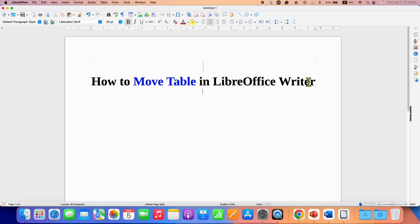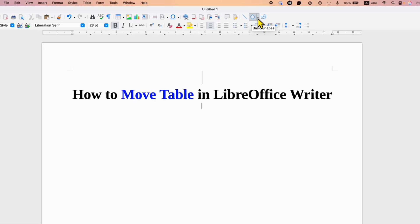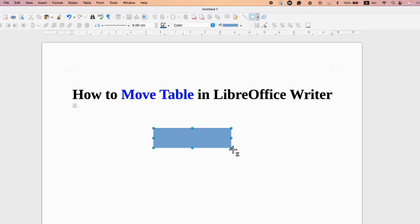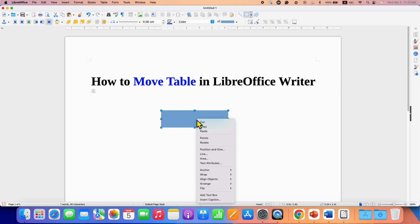First go to the shapes option here and then select the option rectangle. Draw a rectangle of the size you want, then right click on the shape and select this option add text box.